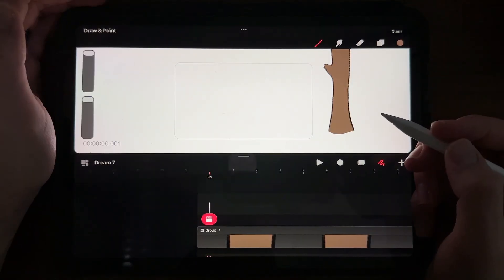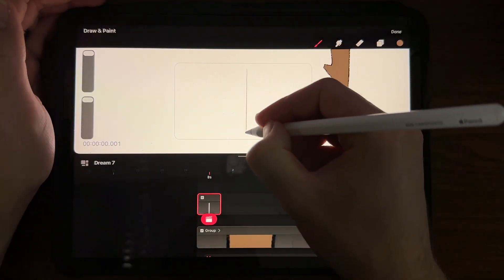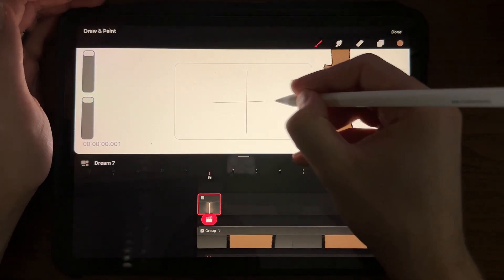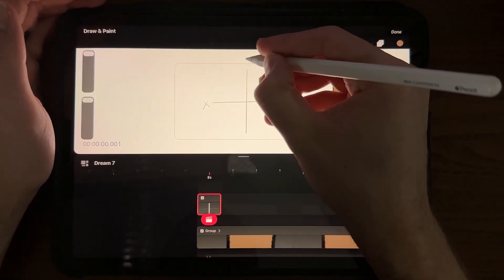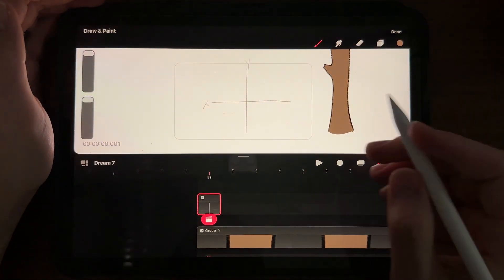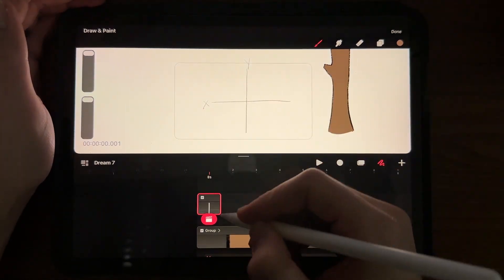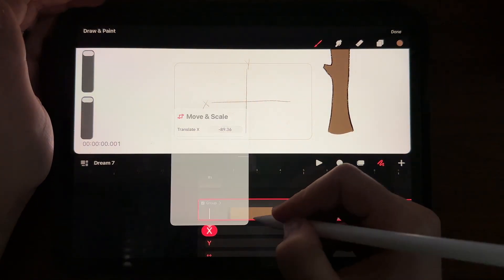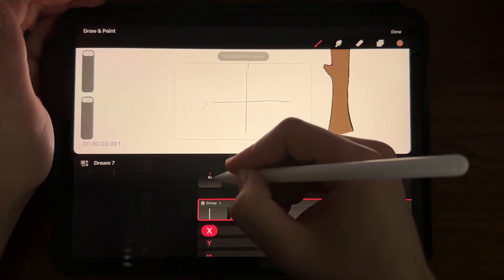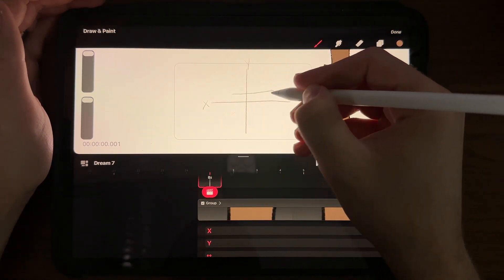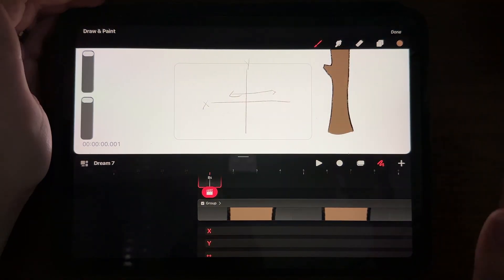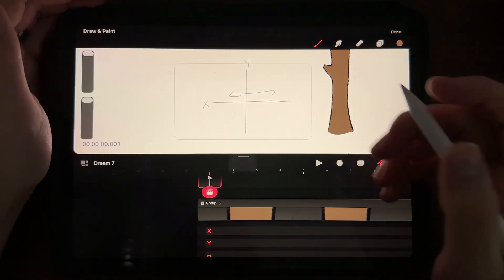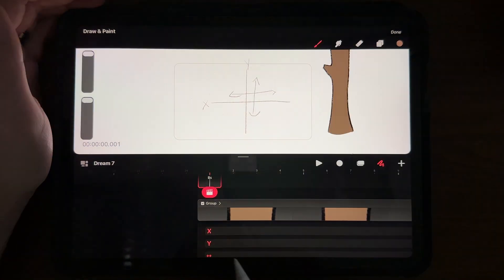In any sort of math class, there was always a graph, right? And you had your X and your Y. In this instance, this X-axis here is referring to the horizontal change. So if you're going this way or that way, the Y-axis is going up and down.